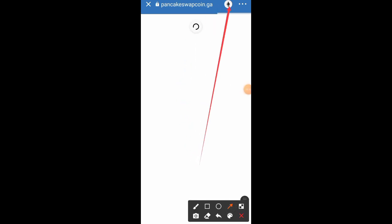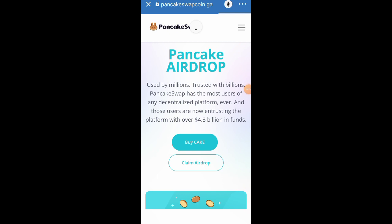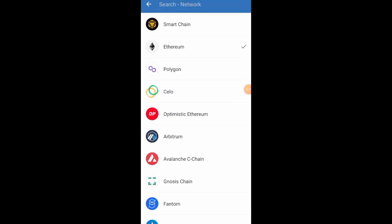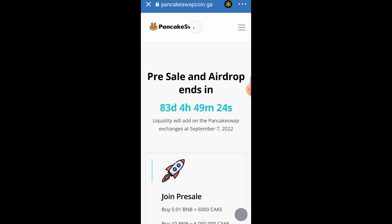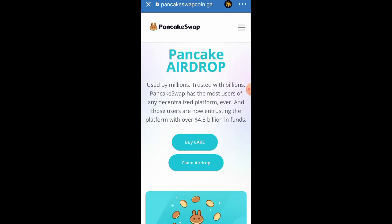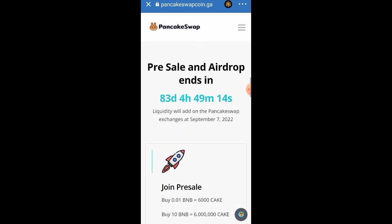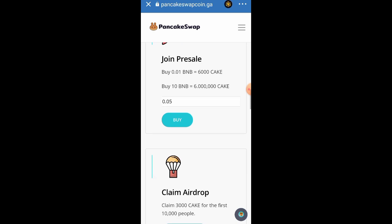As soon as it's done loading, click on the Ethereum logo, then click on Smart Chain. Once you click on Smart Chain, click on Claim a Drop. It's going to bring you to a page that says Buy Cake and Claim Cake. If you want to buy the token you buy, if you want to claim you claim.